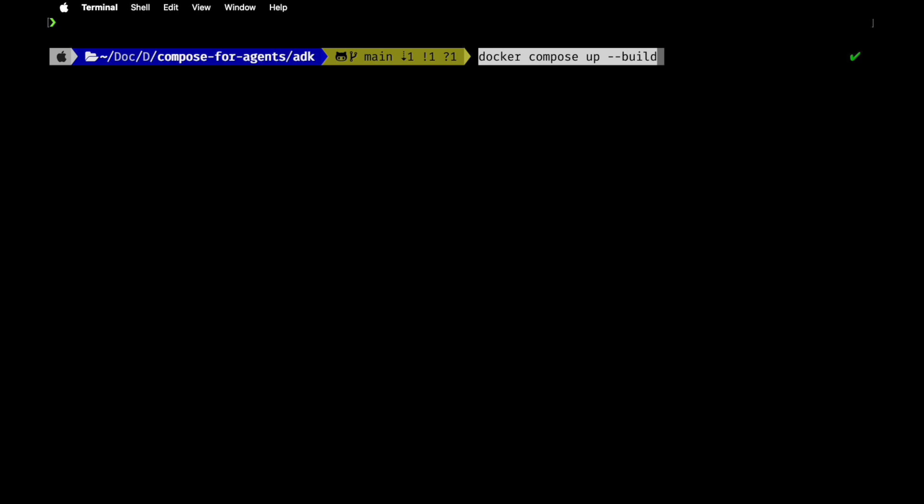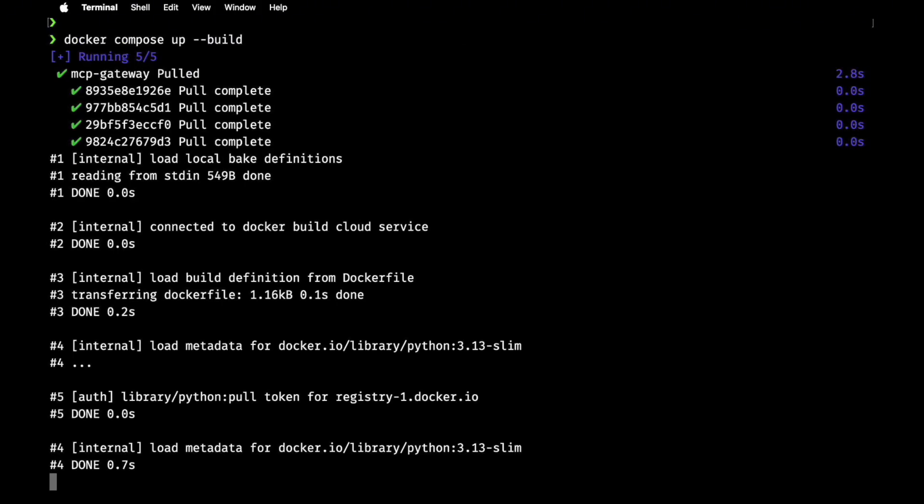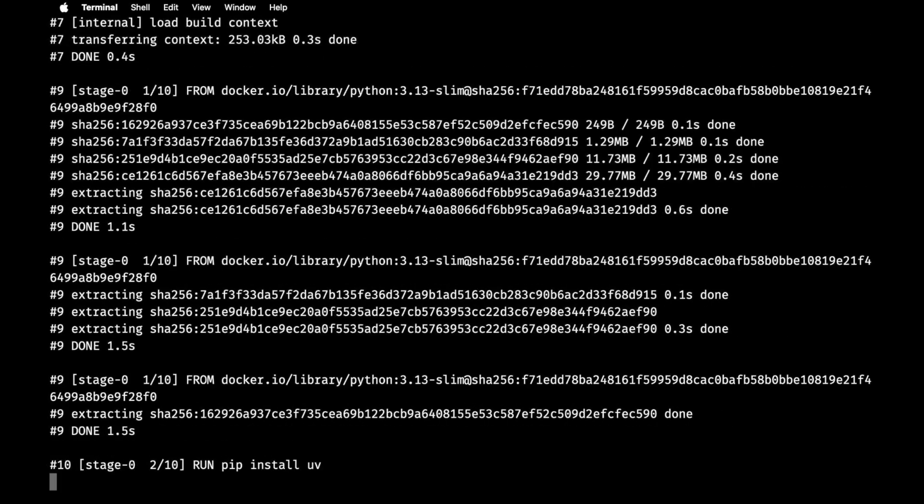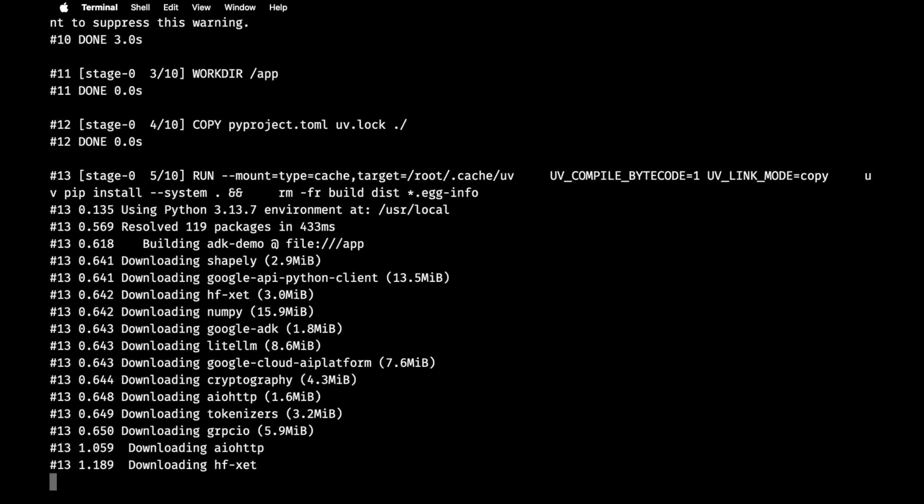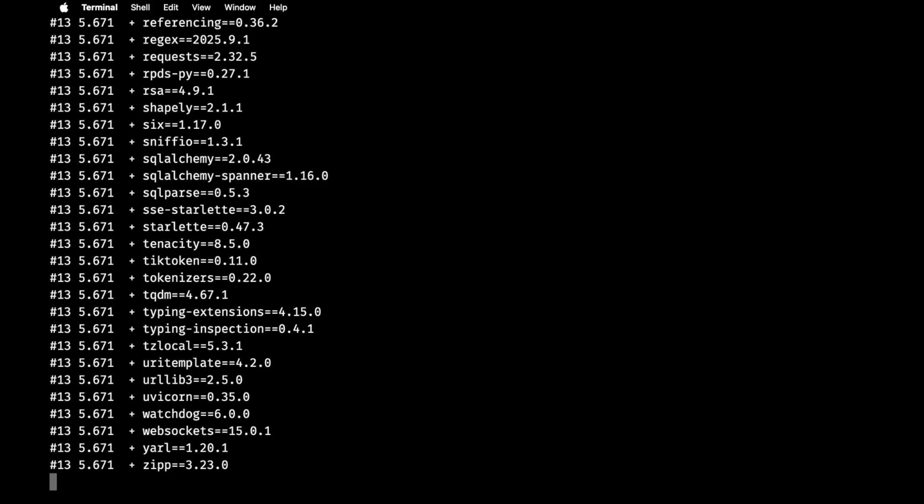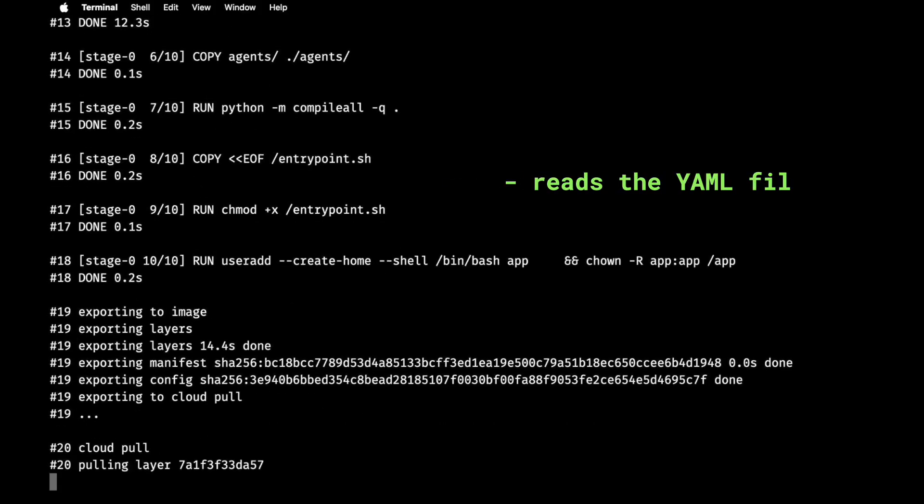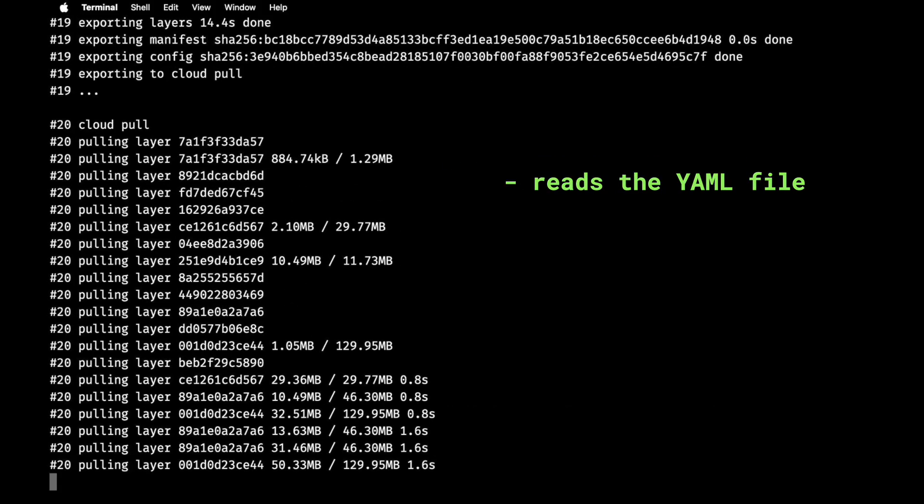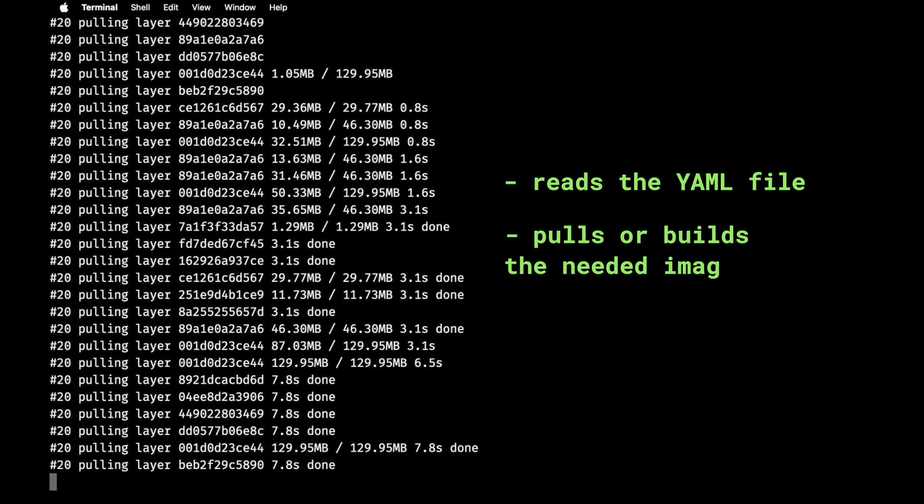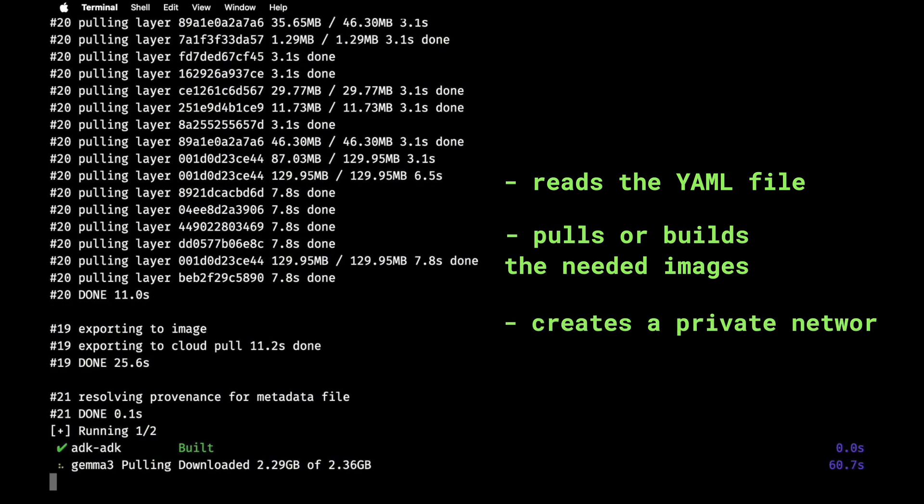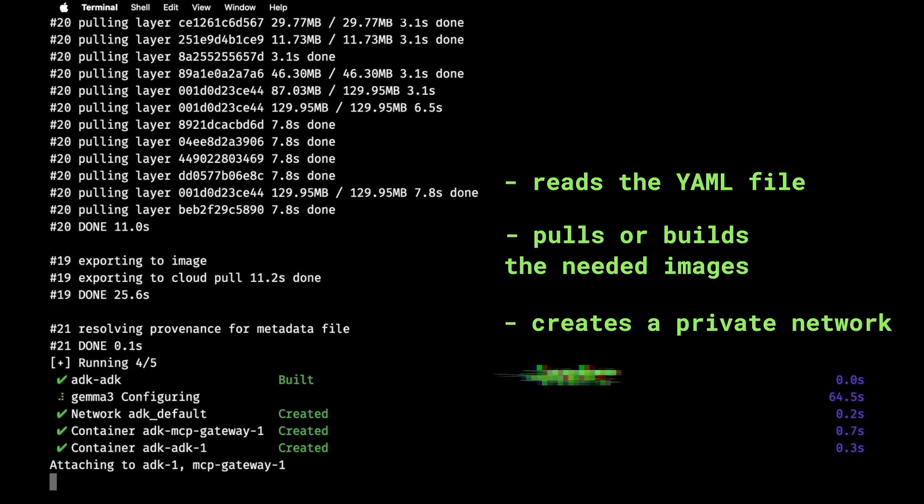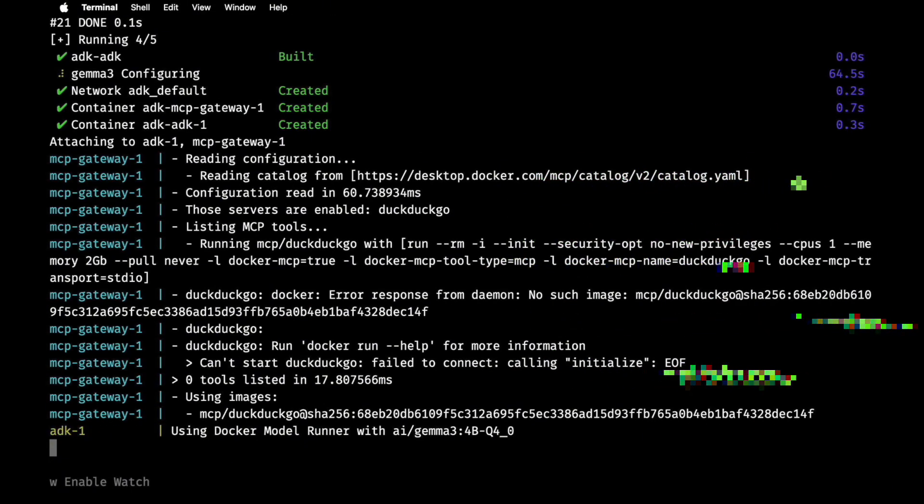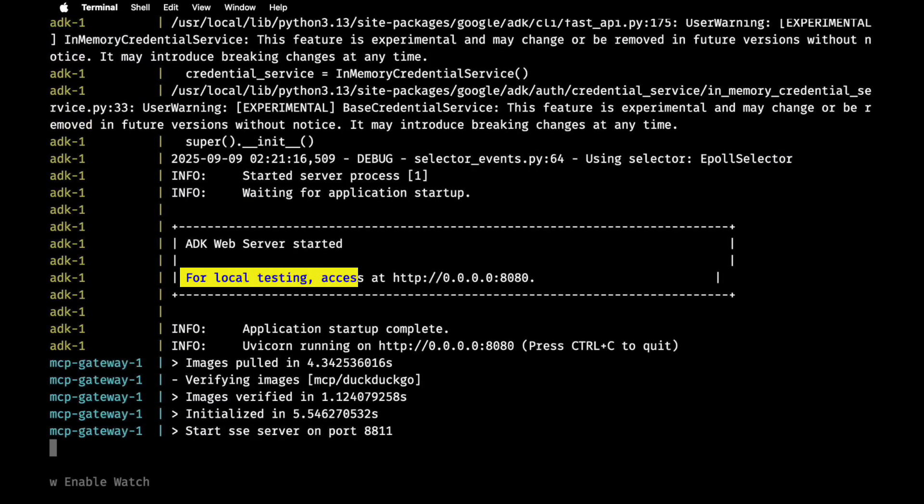So to kick things off, I first navigated into the root of our project directory, which is ADK. And then I ran Docker Compose up. And for editing purposes, I did speed up the process. But essentially what's going on is it first reads the YAML file to see what services needs to be run, and then it builds the needed images, followed by creating a private network so that the services can talk to each other. And finally, it starts everything that it needs to. And in our case, we can see that we need to go to port 8080.